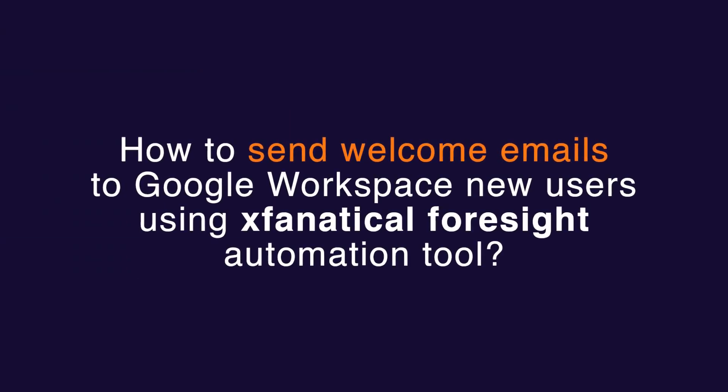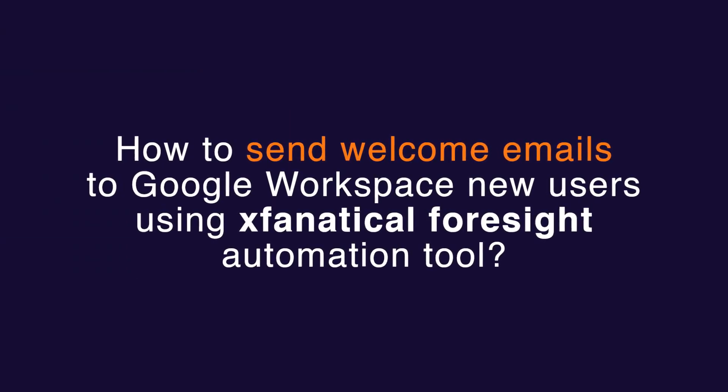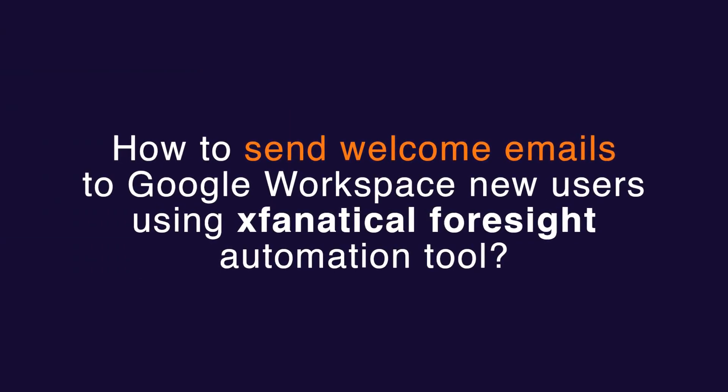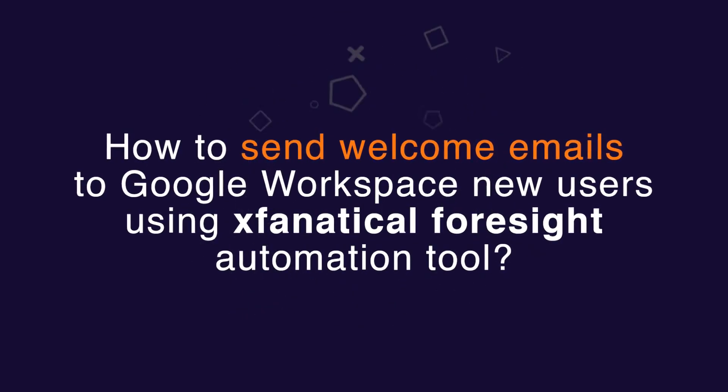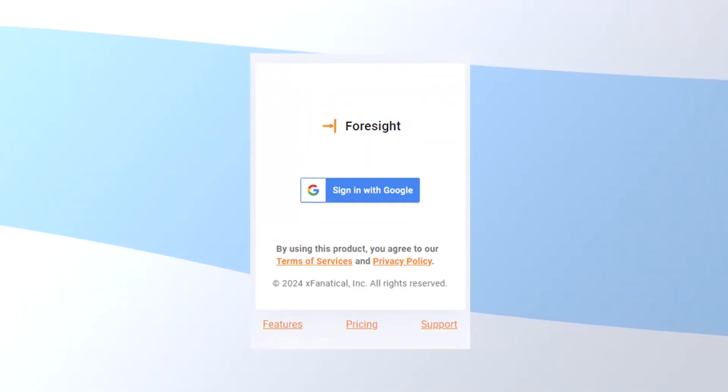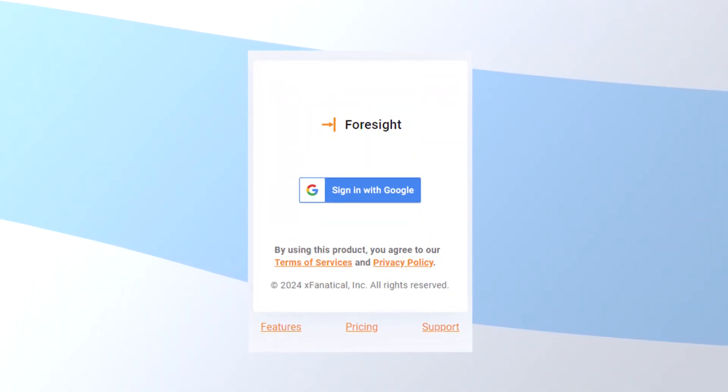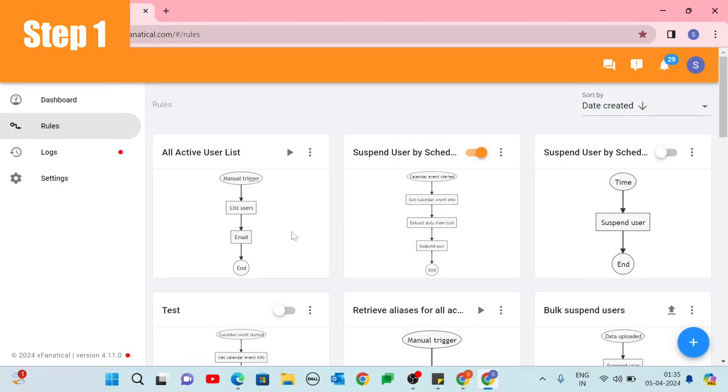How to send welcome emails to Google Workspace new users using Xtenatical Foresight Automation Tool? Log into your Foresight account with your Google Admin account.